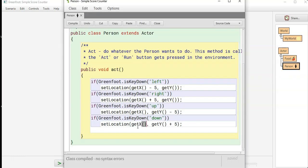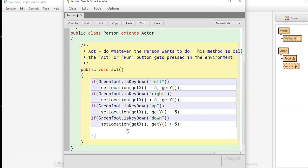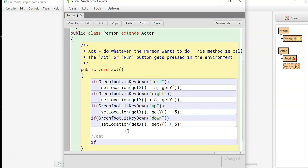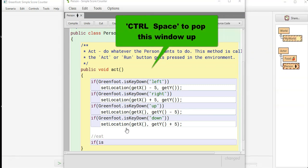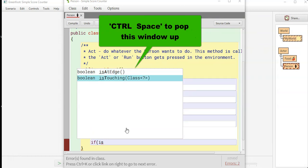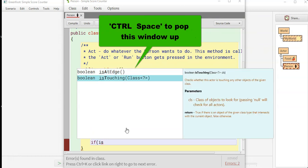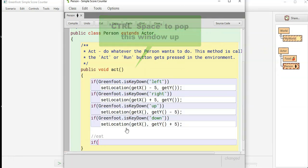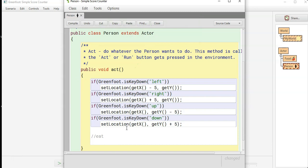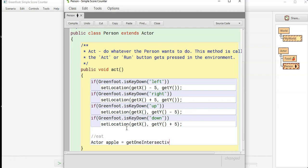Now you can put a comment and say eat. We can't do if is touching because is touching expects a class and it doesn't have an individual object you can look at, so you need to do actor Apple equals get one object at offset or get one intersecting.